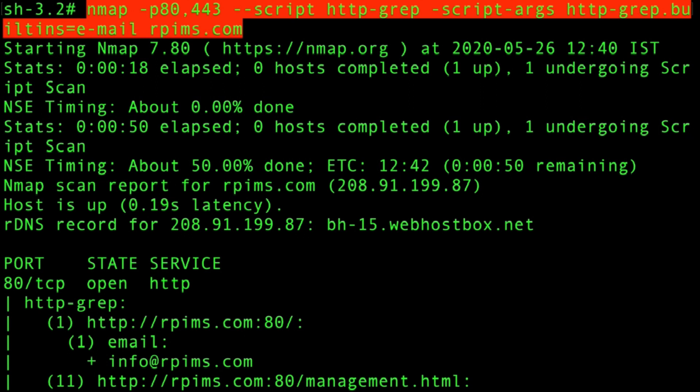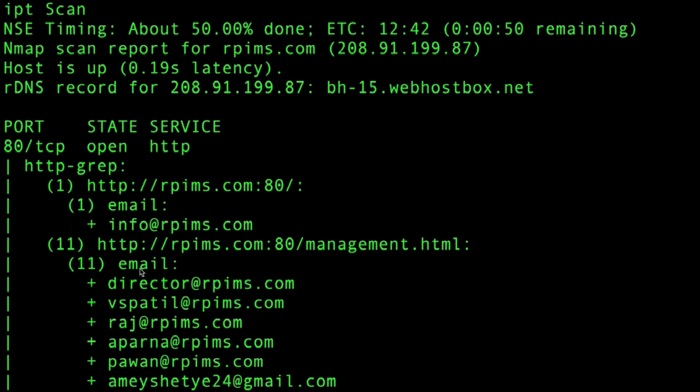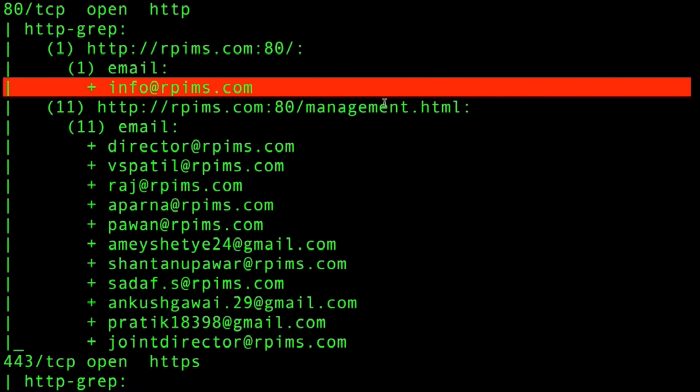When I run this particular scan, you'll notice in the output I will be getting a specific set of emails. As you can see, the first email is info@rpims.com, and I have found a total of 11 email addresses.